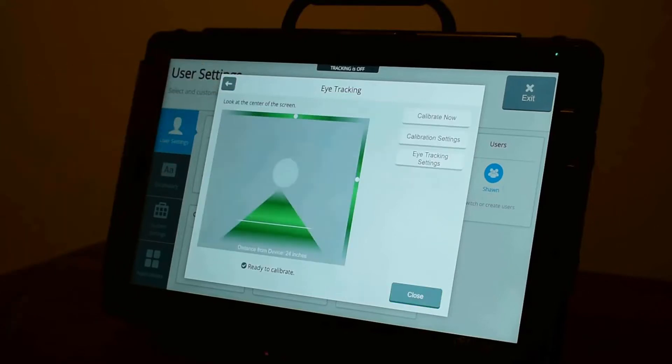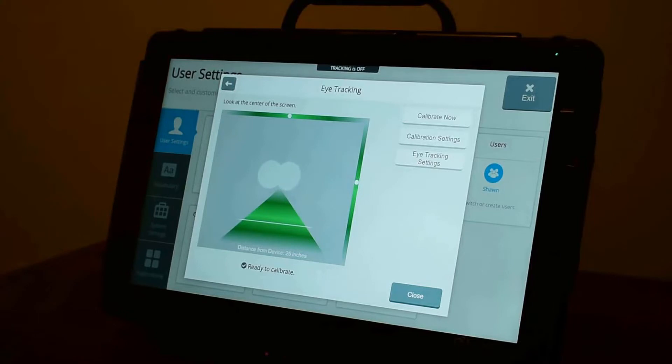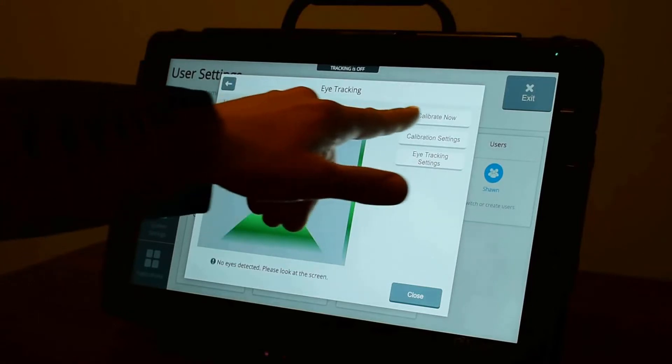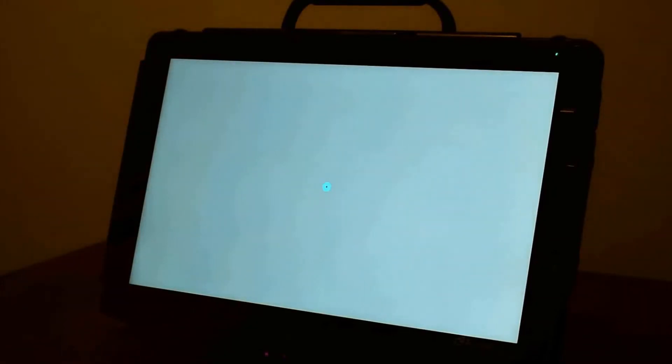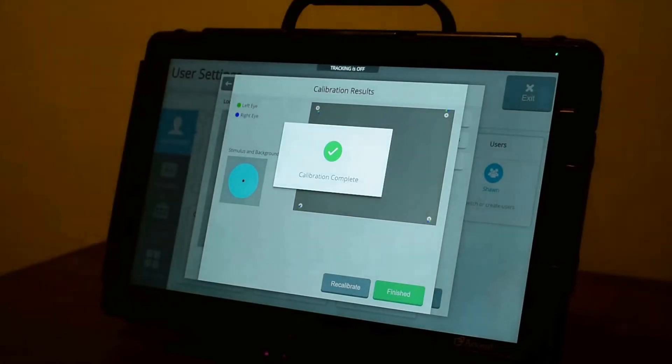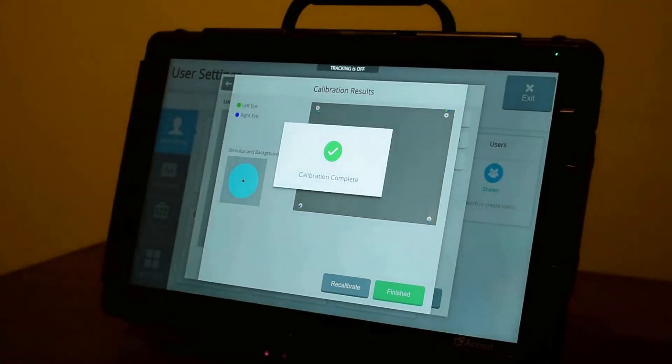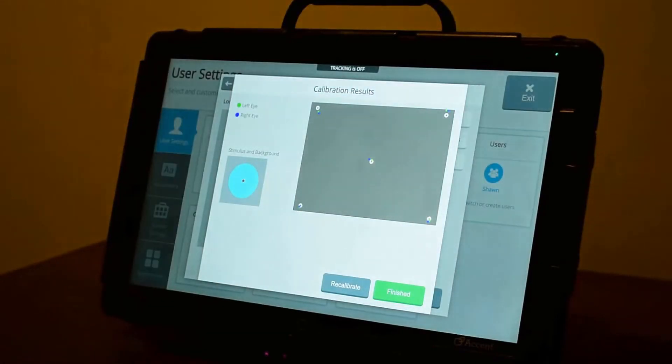Once you've set up your calibration settings and you're positioned, you're now ready to calibrate. Let's see what that looks like. So now I'm just tracking the dot around the screen. I'm just going to follow it and look at it. I'm looking at the red circle in the center. And when I'm done, it tells me how accurate my calibration was.